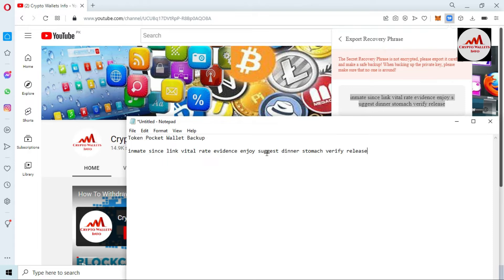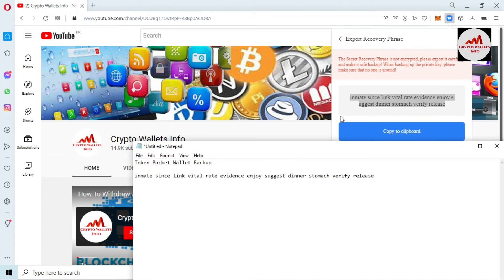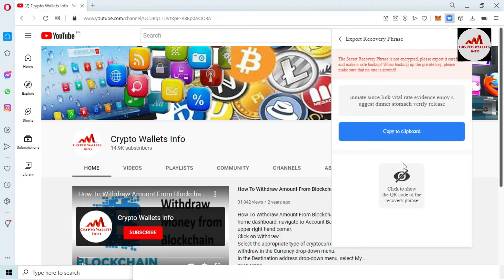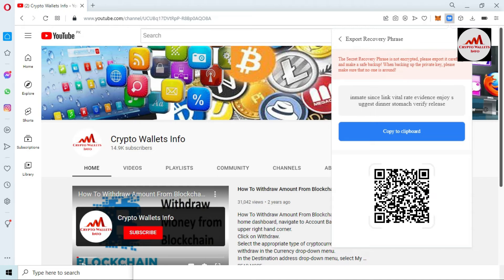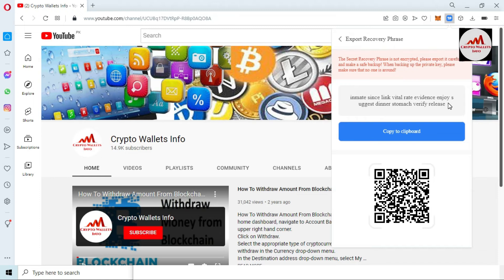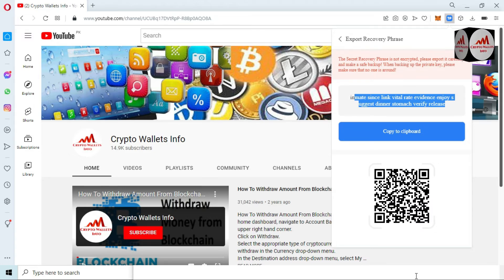I reconfirm before saving this file, because if I have saved any wrong phrases in my Notepad file then I cannot recover, restore, or import my wallet. So you must read the phrases carefully before saving the file. You can also see there is an option 'Click to show the QR code of the recovery phrases.' I recommend you always take a screenshot of this QR code, because if you have misplaced your recovery phrases, you can scan this QR code to get the same recovery phrases on your mobile or another device.